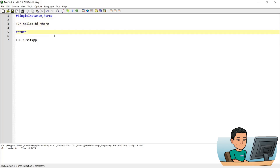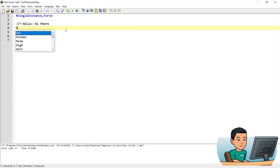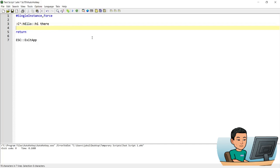Likewise, if I make the first letter of the hotstring a capital letter and run the script again — typing 'hello' in lowercase is not going to work, and typing it with the first four letters capitalized is not going to work either. Only when I type out 'hello' exactly in the way that I specified in the hotstring is it going to work.